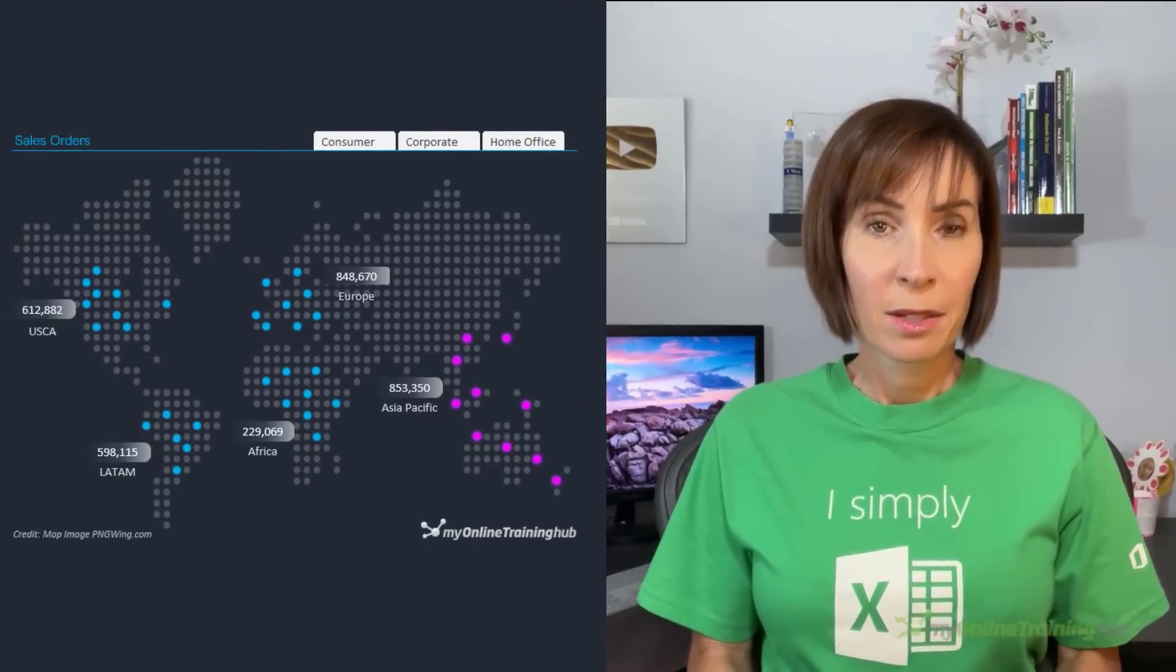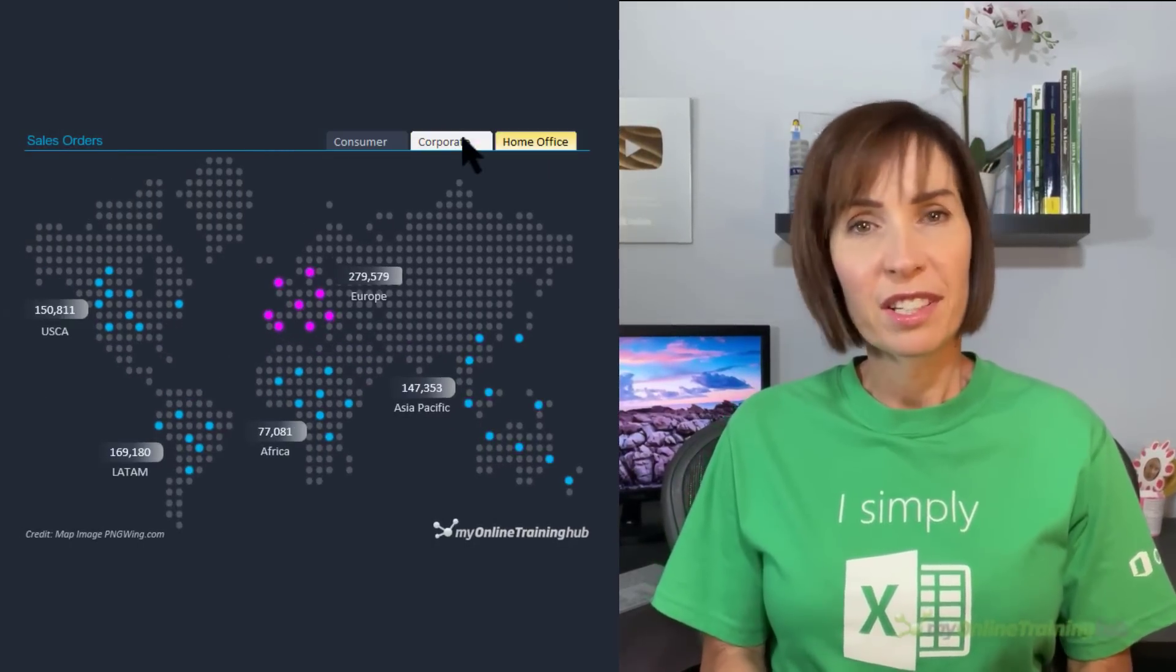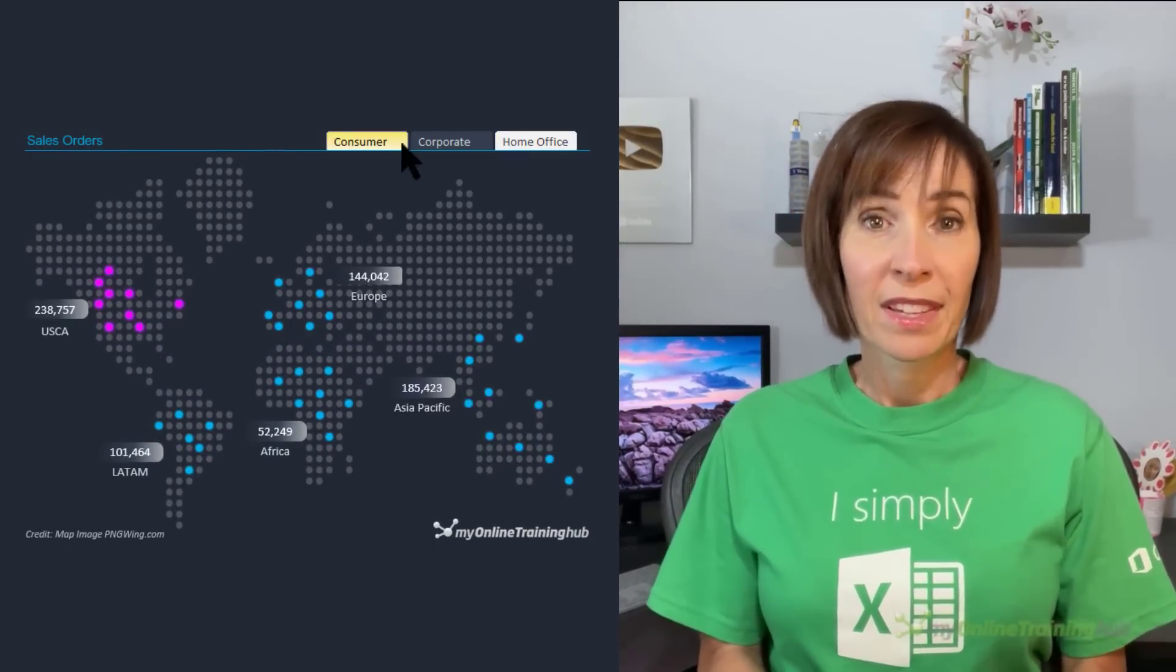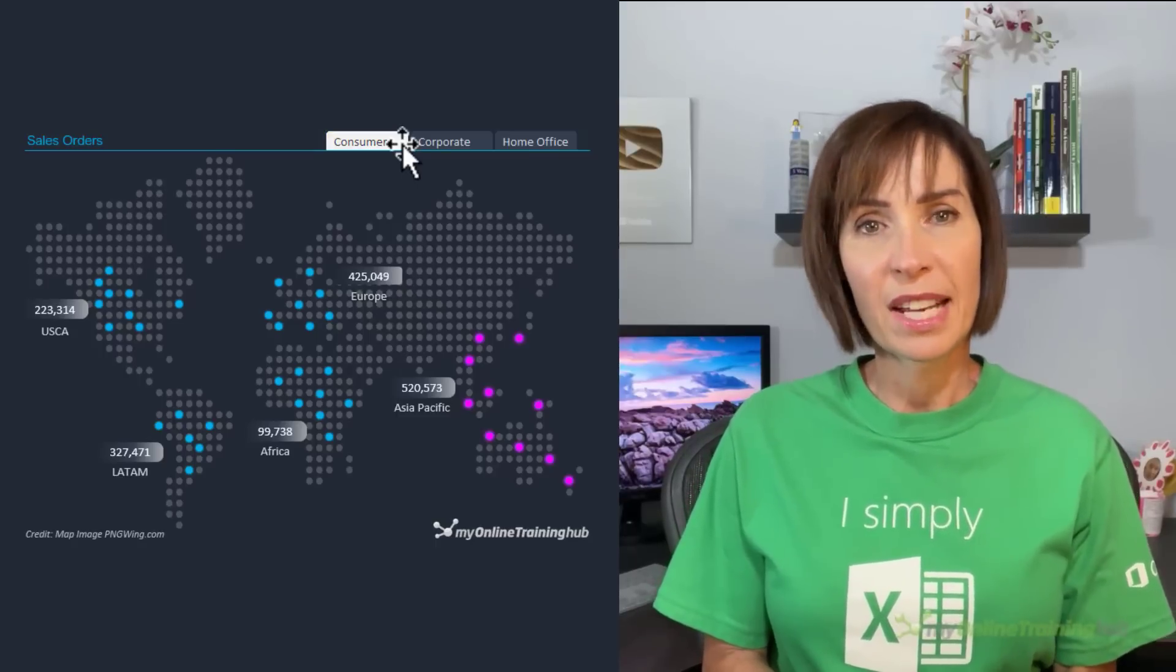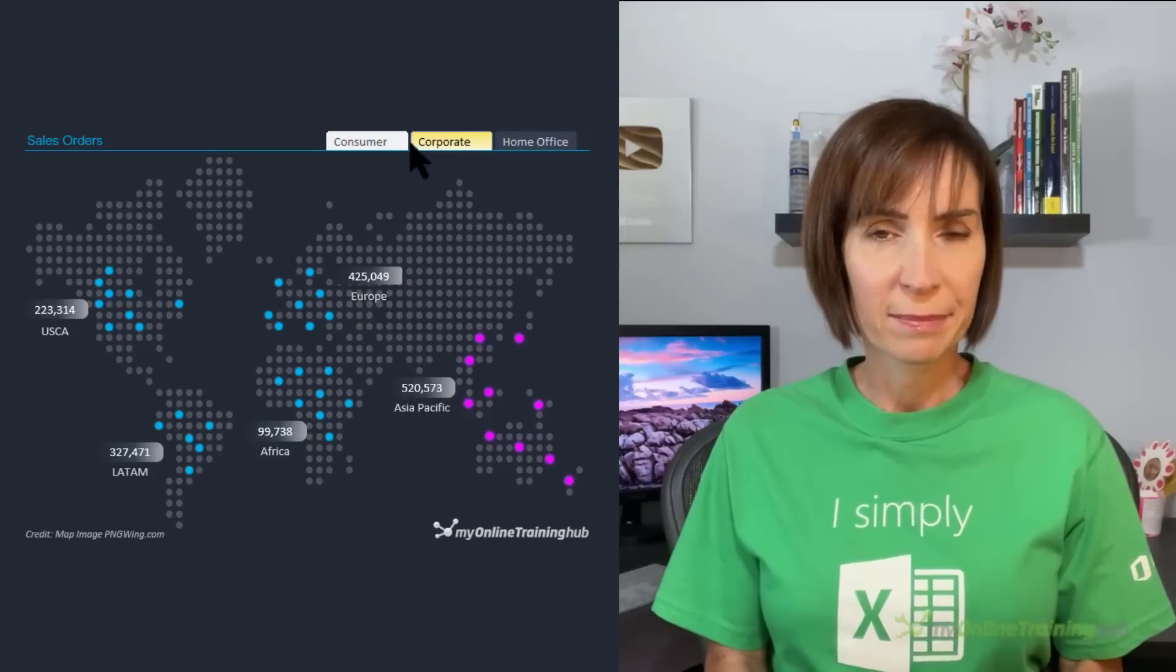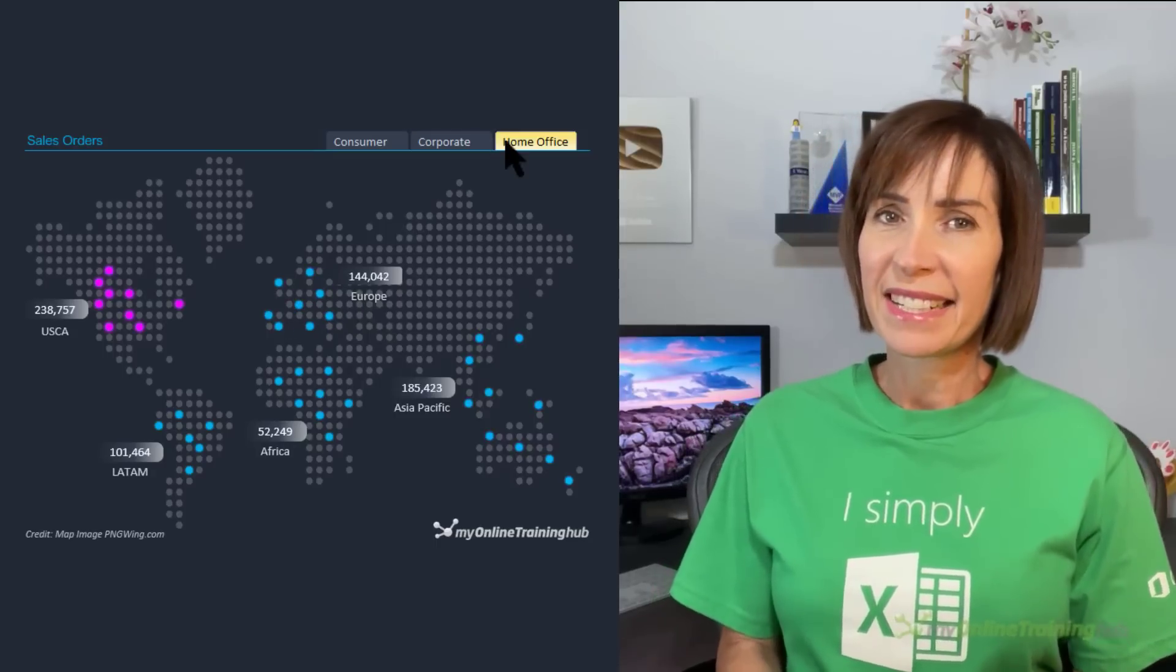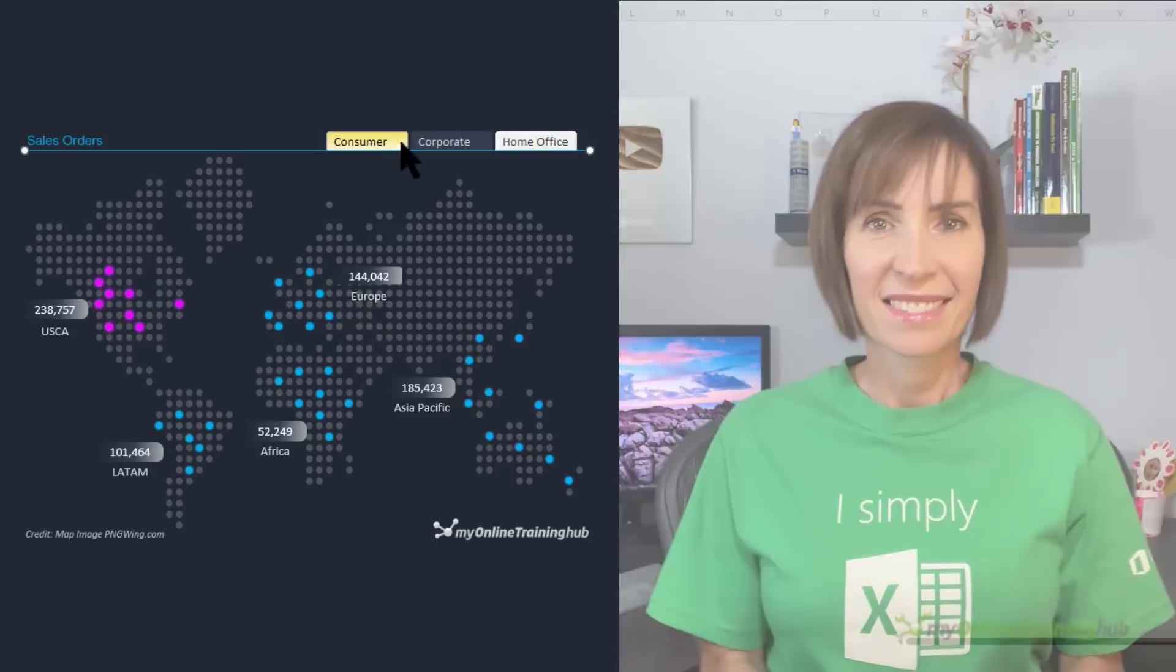One of the things that makes Excel stand apart from other reporting tools is its immense flexibility. With some tinkering you can make charts and graphics that don't look anything like Excel. In this post I'm going to take you through the steps to create this dot map chart. Now there's no built-in dot map chart but don't worry, it's easier than it might appear.